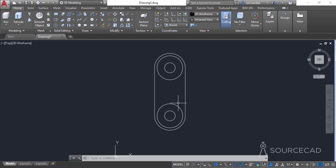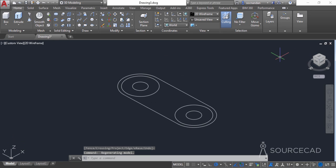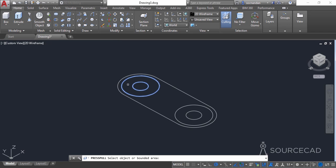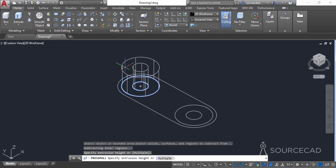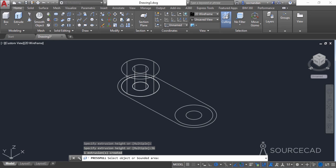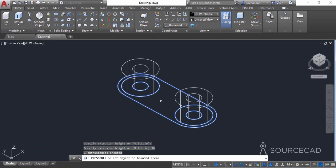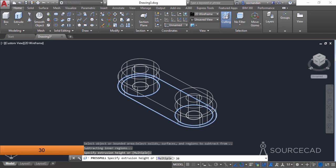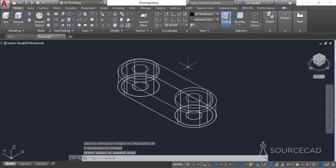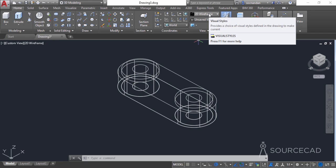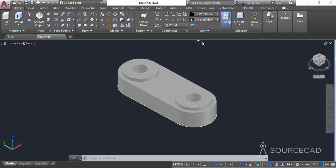Now we can convert this geometry into 3D. Go to the view cube and click the home icon, which takes you to the southwest isometric view. From the modeling panel, go to the press pull tool and click inside the two concentric circles, entering a height of 36 units. Do the same for the second concentric circle at 36 units, then click inside the outer geometry and enter a height of 30 units. To see this clearly, change the visual style to shaded from the view panel.